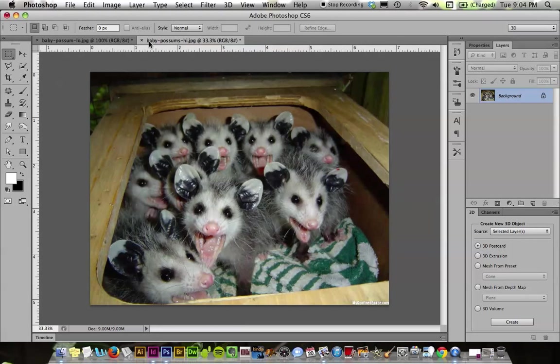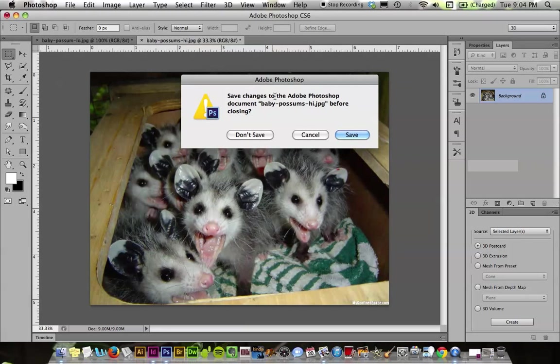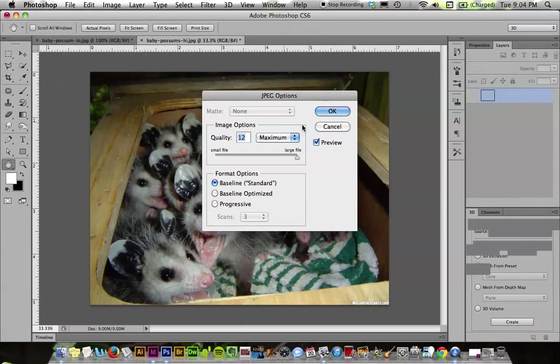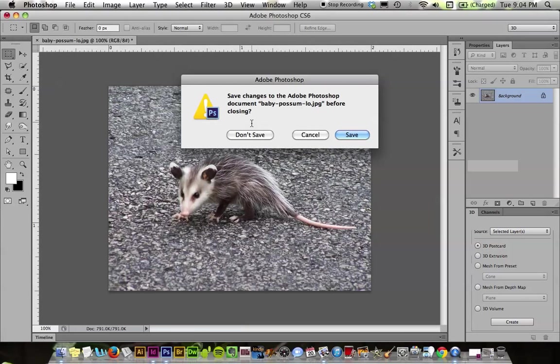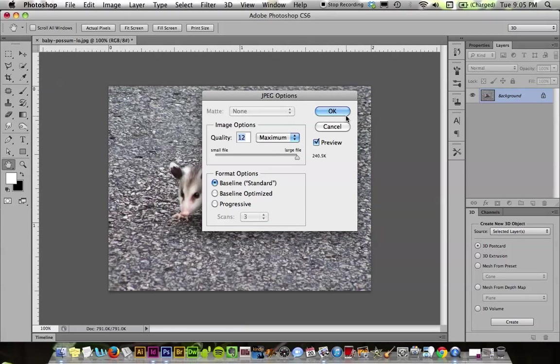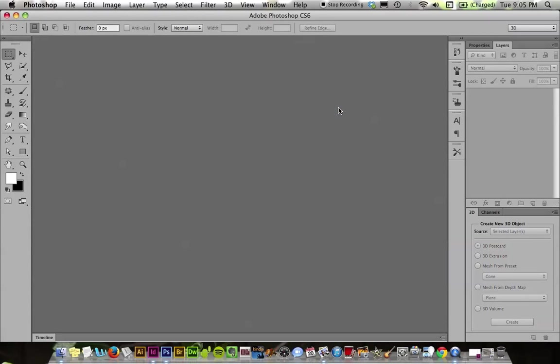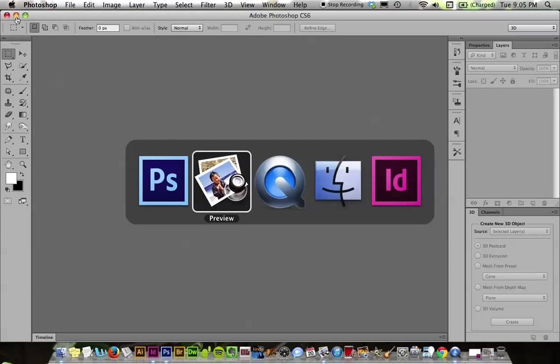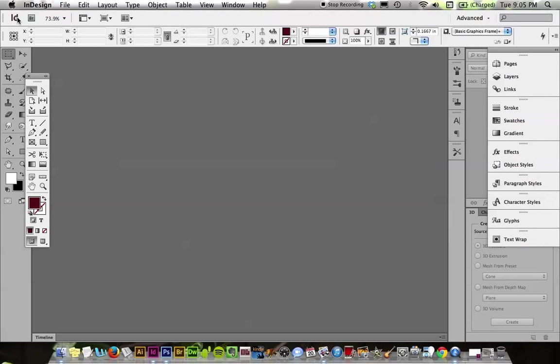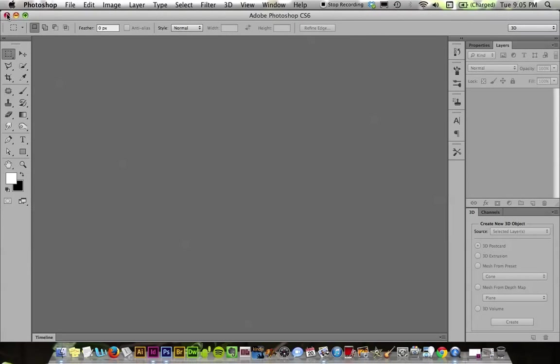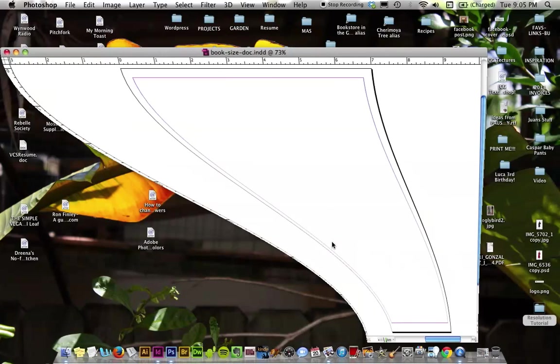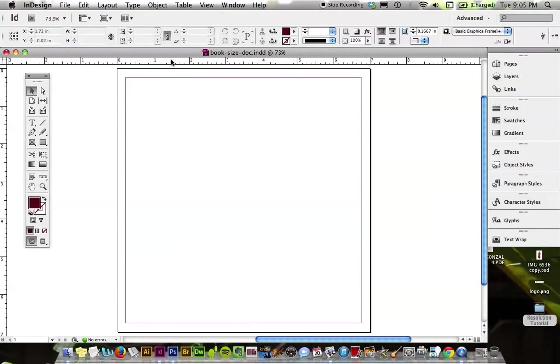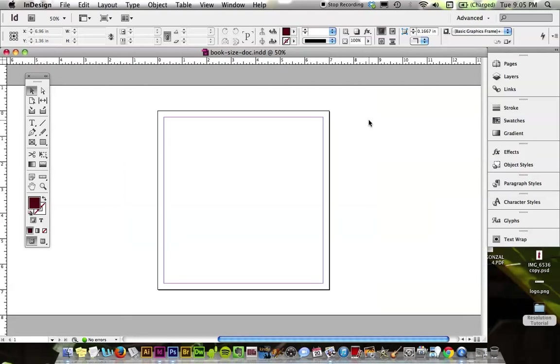So what I'm going to do is I'm going to go ahead and close both of these. I'm going to save them. Okay, let's save the other baby possum. And I'm going to go and open up InDesign. And I'm also going to close this a little bit and open it like this. This is the size of your book. It's about a 7 by 7 document. So this is the size that you'll be working on. And let's go ahead and place both these images and see what happens.